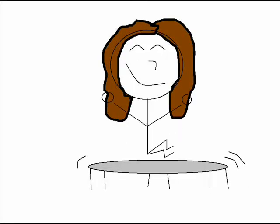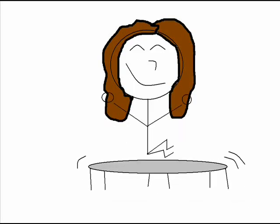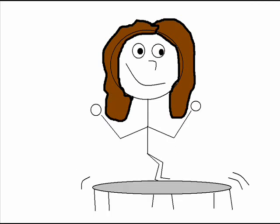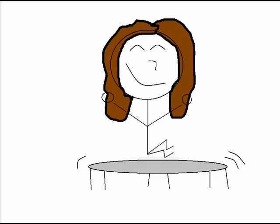I like to move it, move it I like to move it, move it I like to move it, move it You like to move it